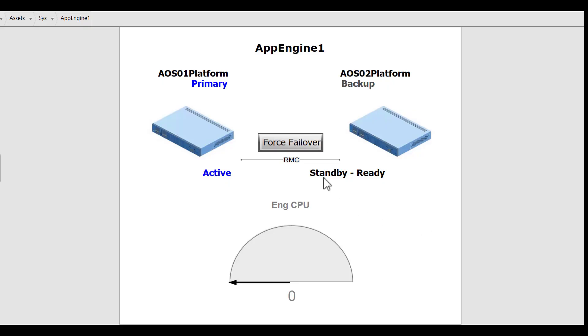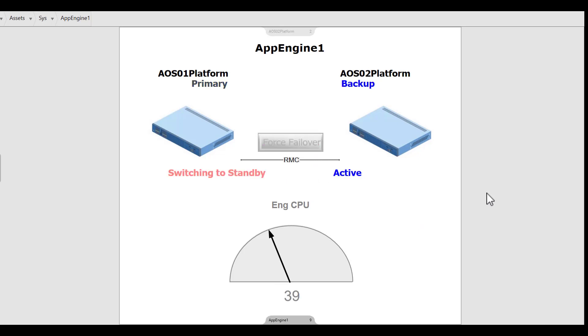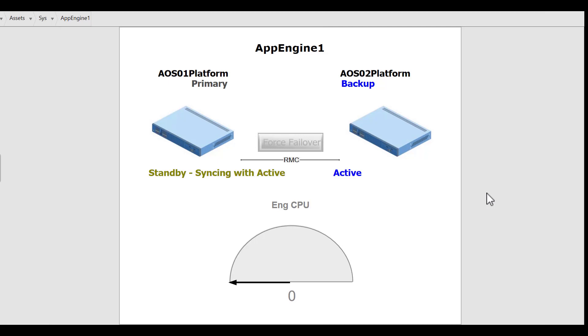Aviva System Platform also supports utilizing redundancy to upgrade software components while the process continues to operate. This capability aligns with software best practices, allowing for security enhancements and feature updates with minimal impact on 24/7 operations.